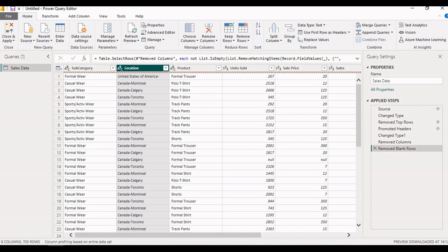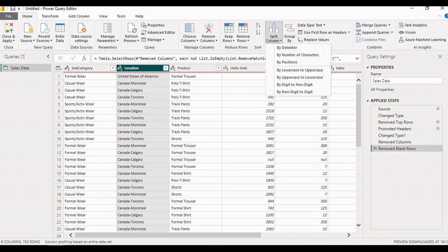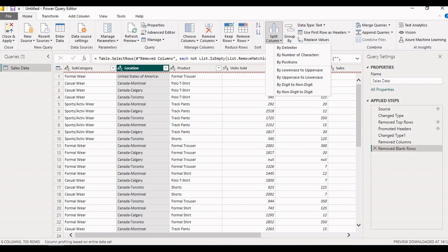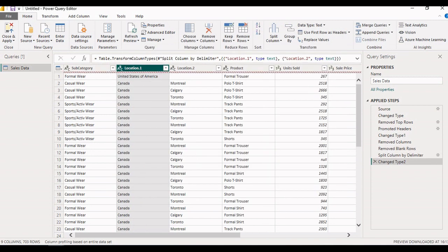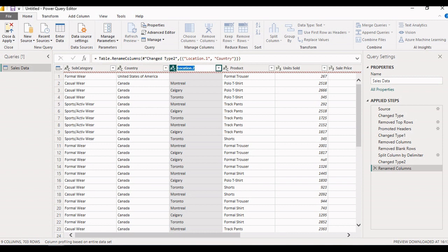In the location column, we can see the country and its respective state are concatenated — for example, 'Canada - Calgary'. We need to split this column into two columns: one for country and one for state. Select the column, click on Split Column, and choose to split by delimiter. The hyphen is the delimiter, so select it and click OK. The location column is now split into Location 1 and Location 2, where Location 1 contains the country and Location 2 contains the state. Double-click each to rename them to 'country' and 'state' respectively.